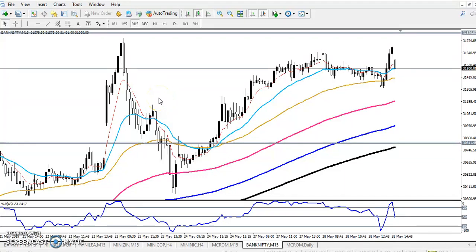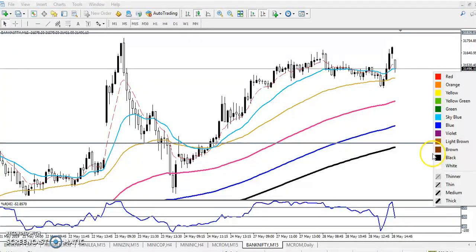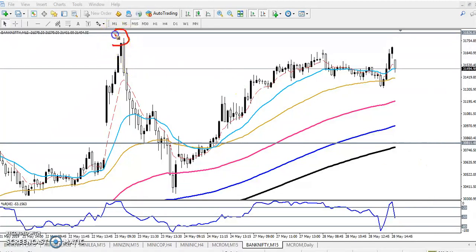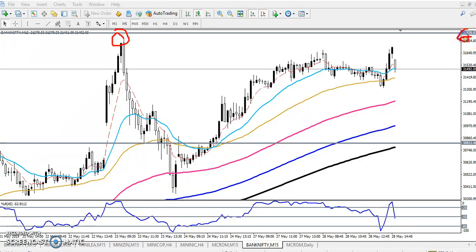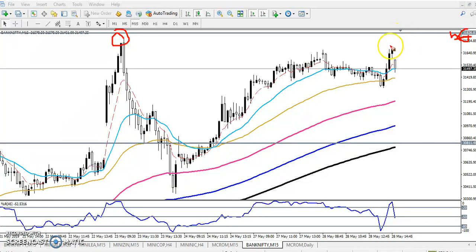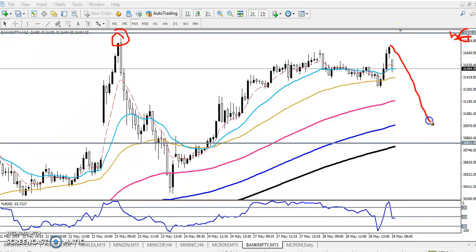Hello traders, welcome to LS Flow. This is Divan Gugoy. In this video I will discuss about the Bank Nifty. So this is Bank Nifty — you can see I've given a resistance line. I think you remember this one. This is a resistance range around 31,800 or 31,750. We are expecting that from this area price might give a retracement.